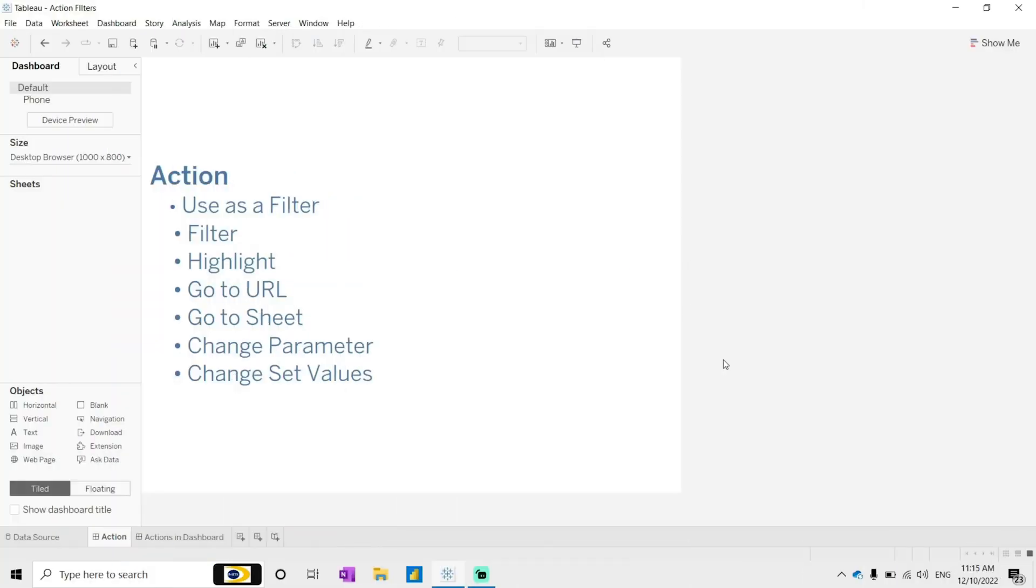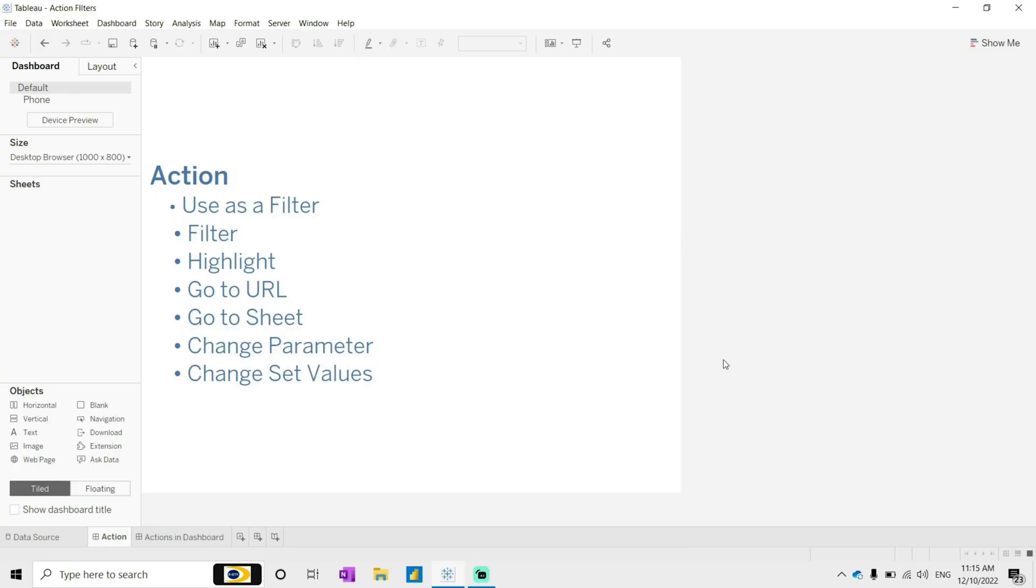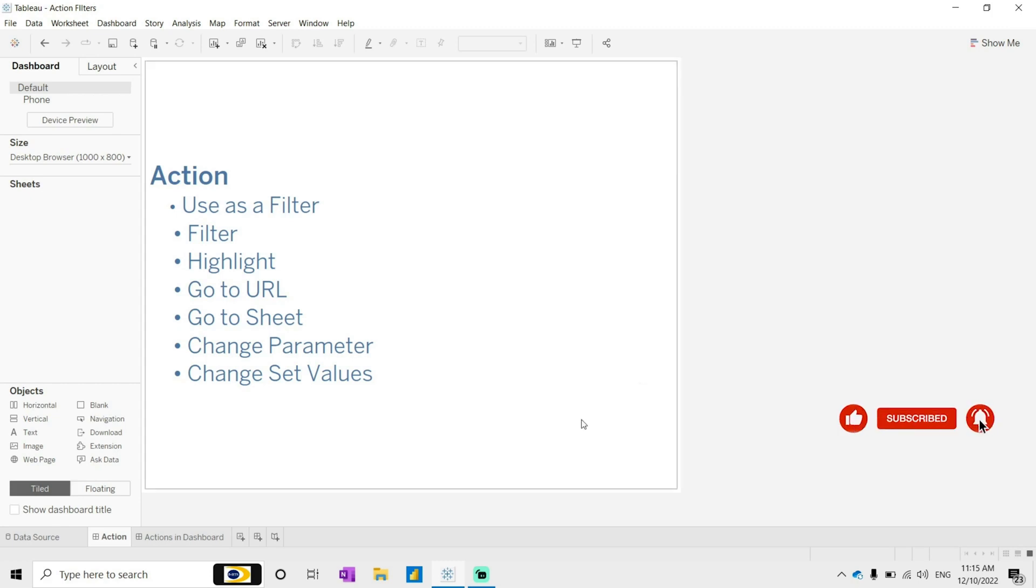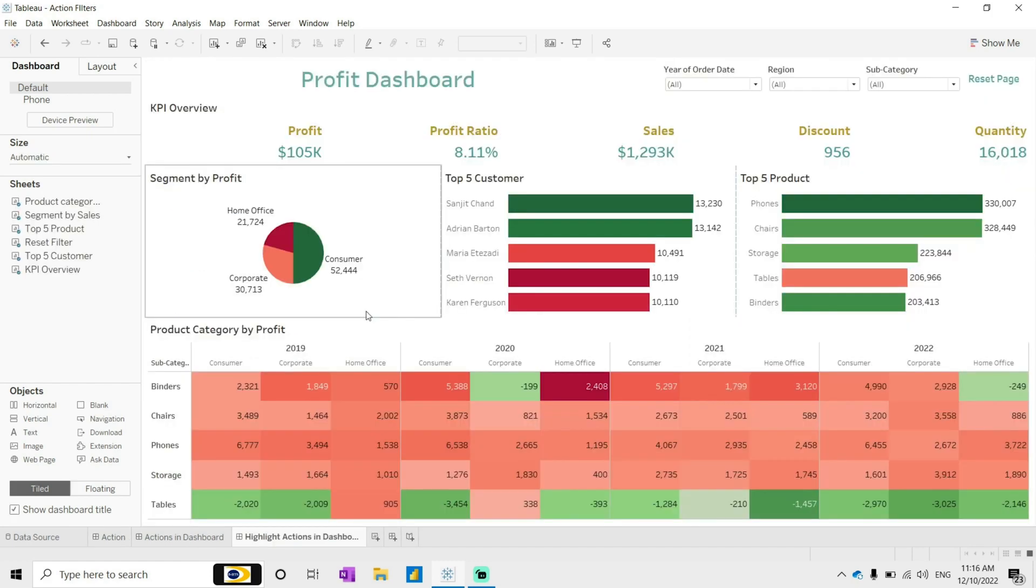Hello everyone, so now we are going to learn highlight actions, go to URL actions, and go to sheet actions. Previously we have seen filter and use as a filter, so let's go for the highlight action.